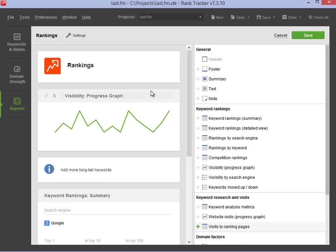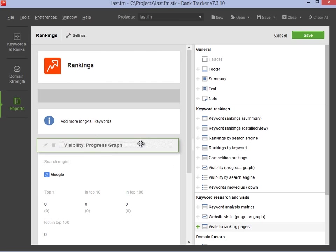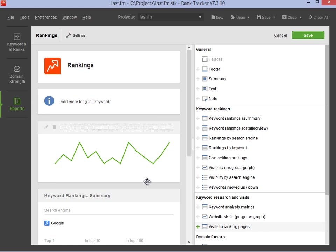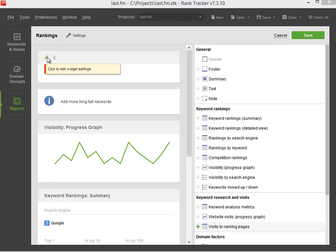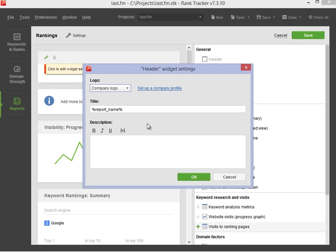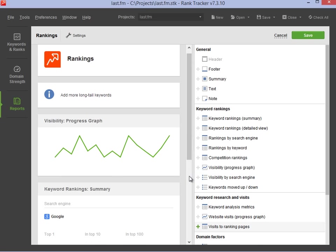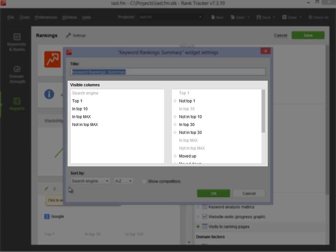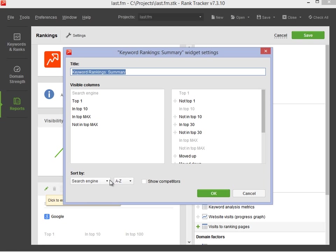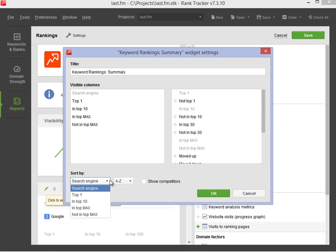You can move widgets around by dragging and dropping them and edit each one to your liking by clicking the Edit button. This way, you can add a company or customer logo to the header or footer, select columns to be displayed in the widget or adjust the sorting.